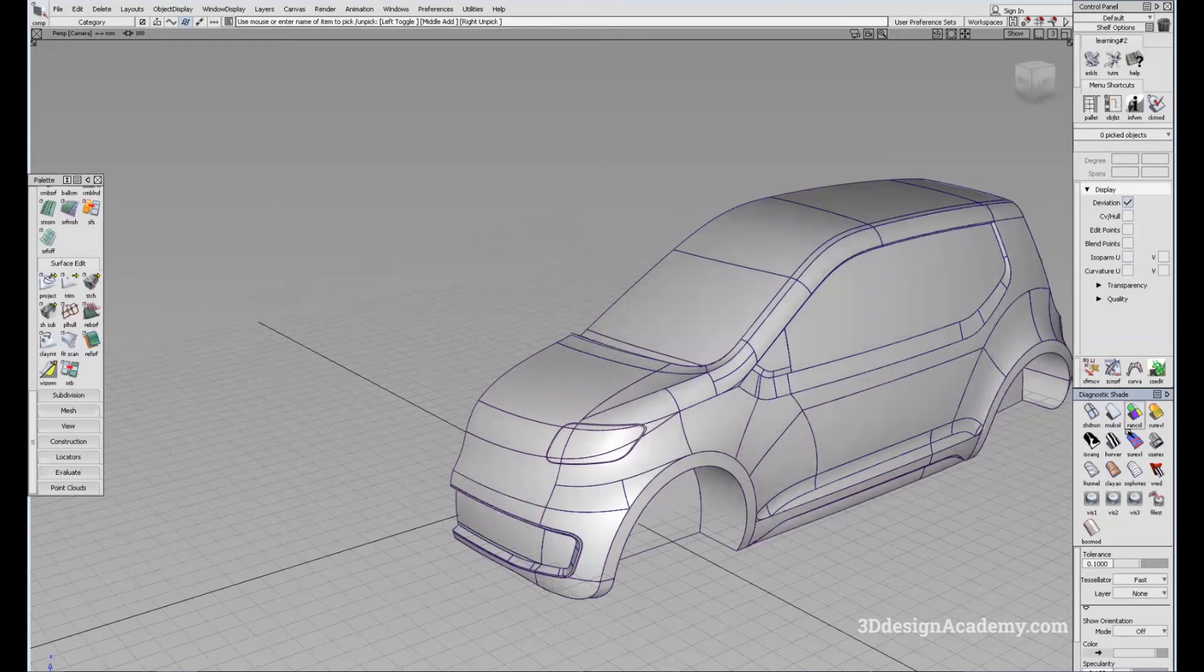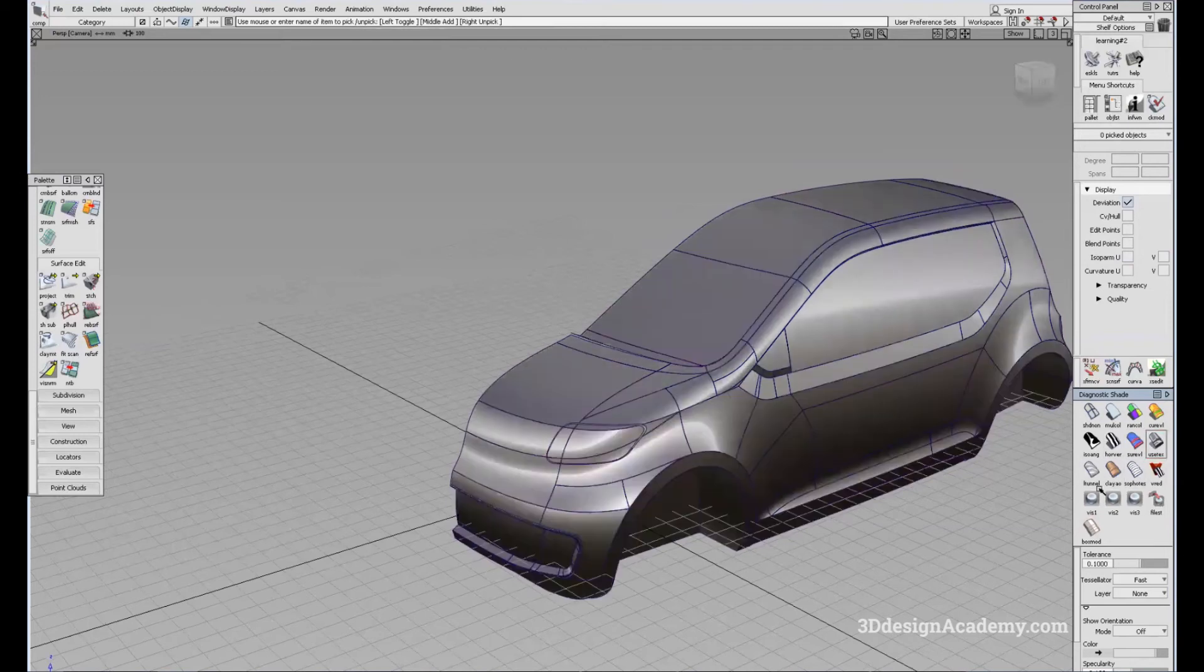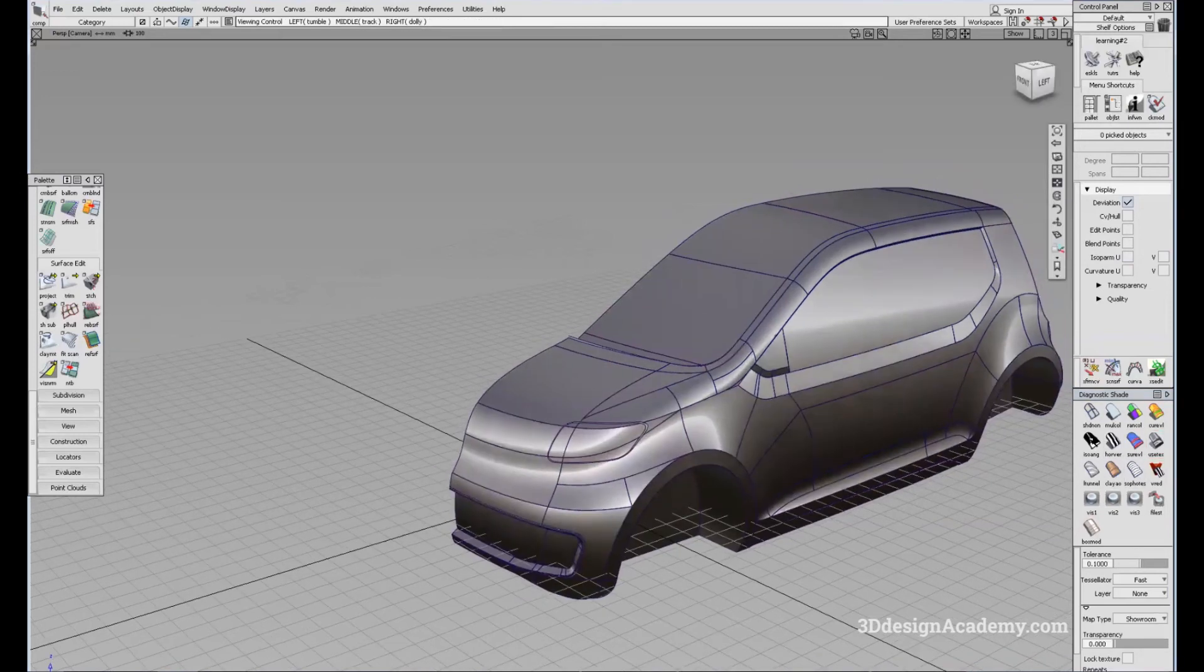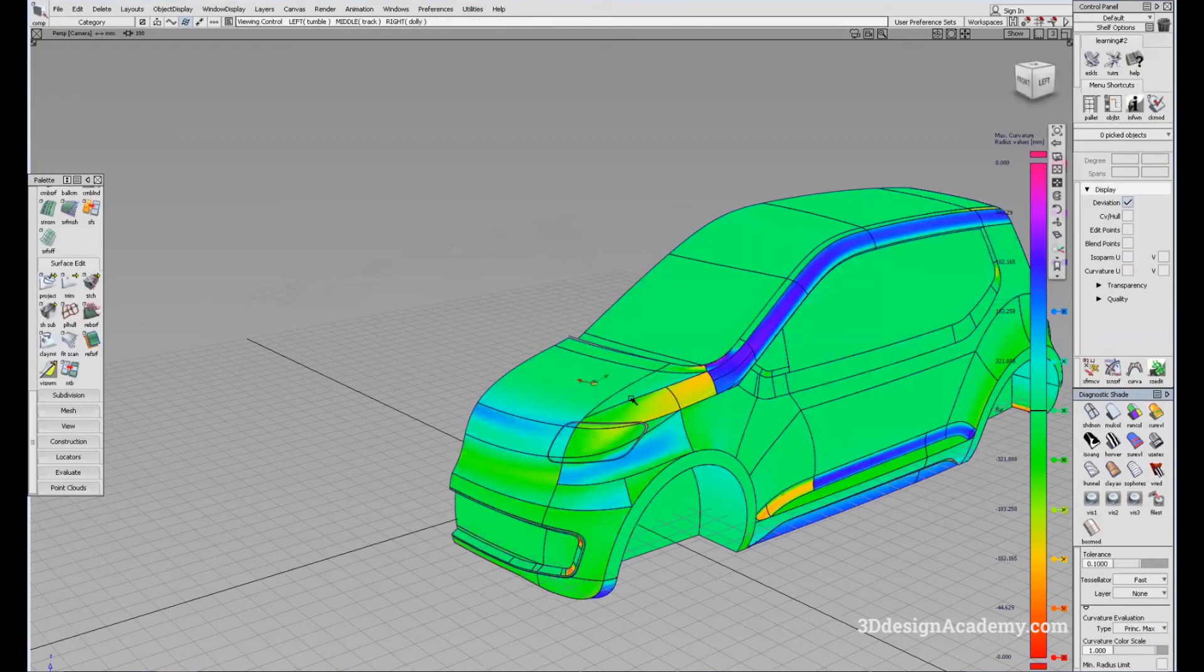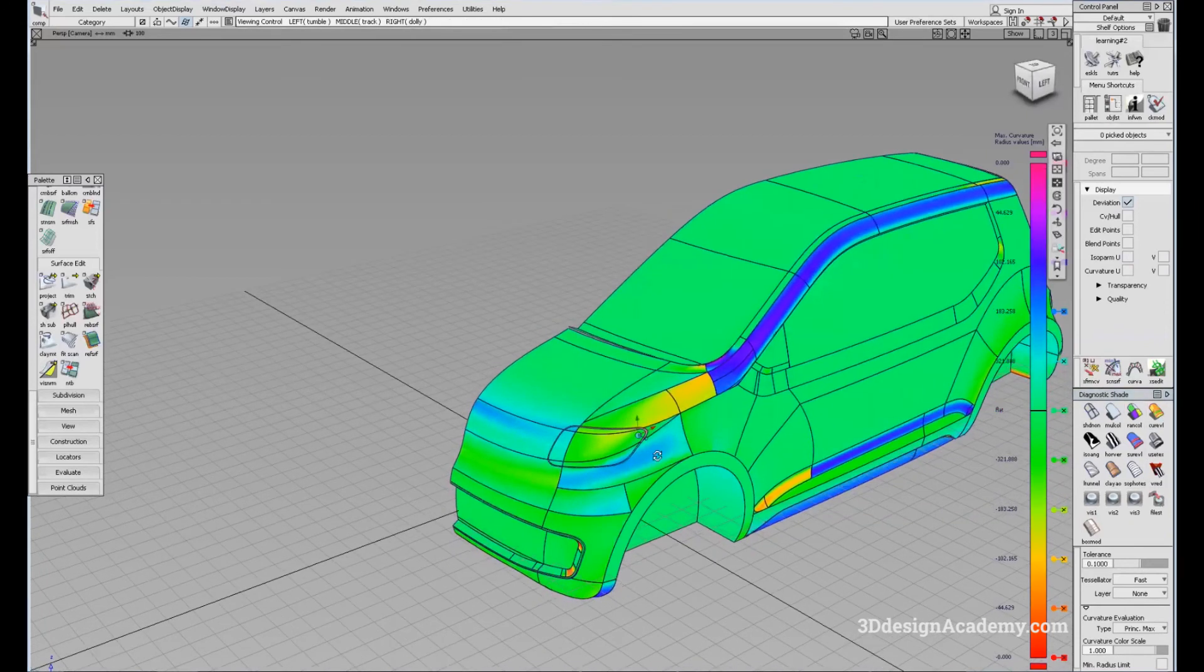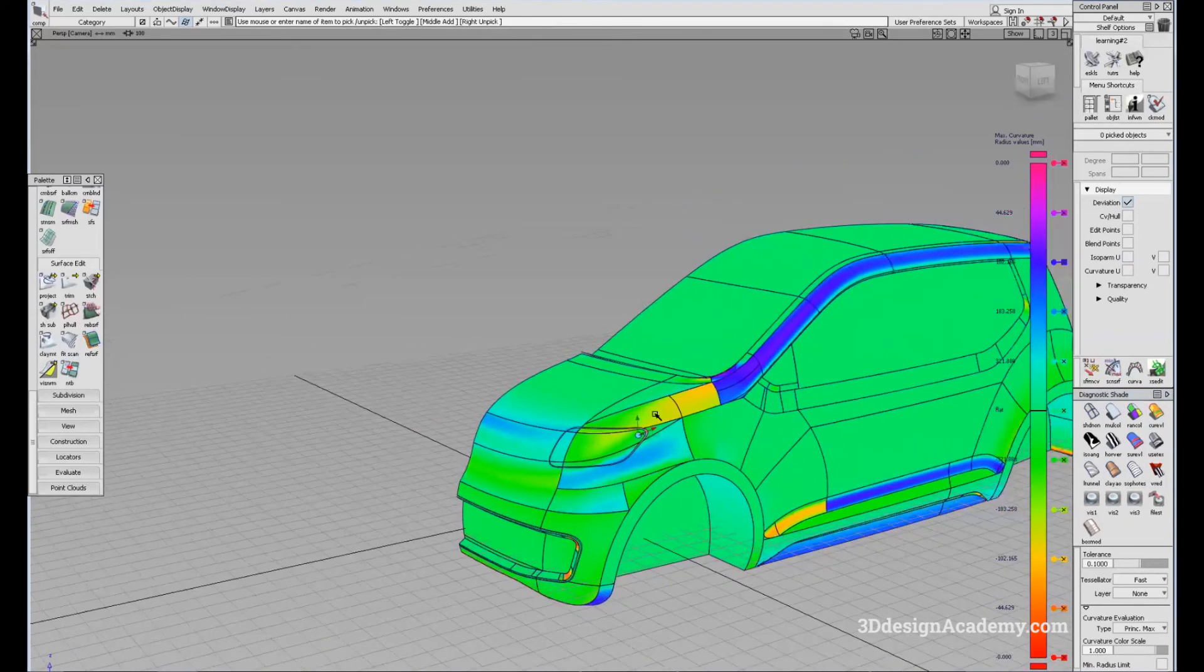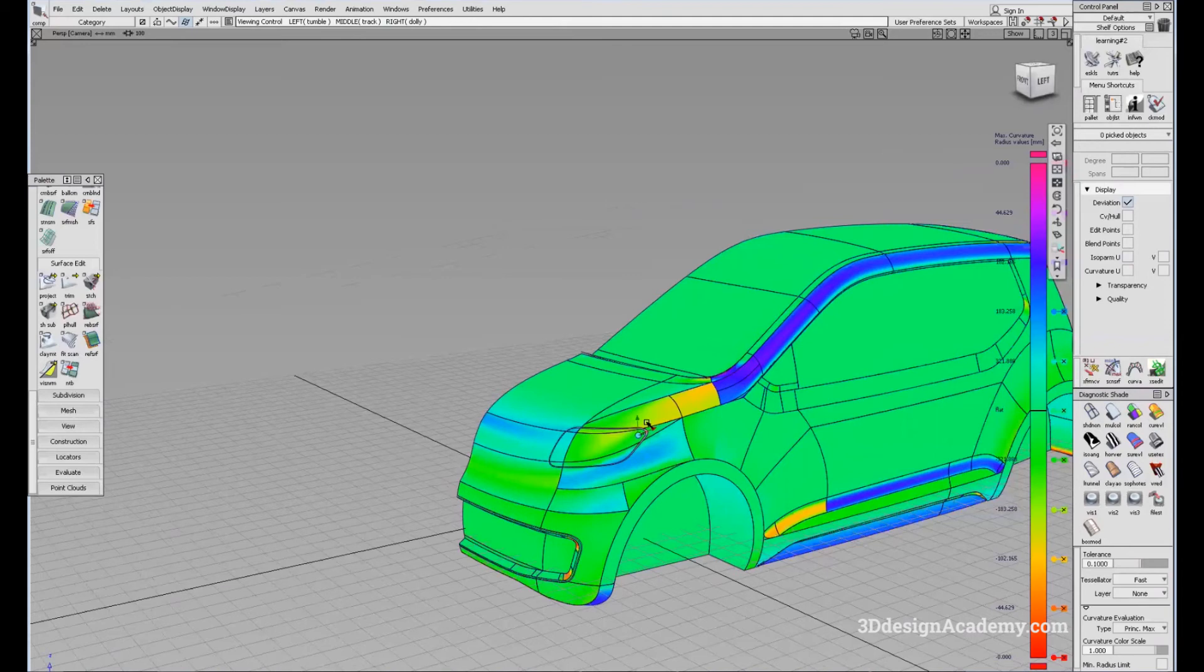And also below, you can use a diagnostic shade in order to view your model in different colors and also different evaluators. For example, I just turn on the regular diagnostic shade or you can use a studio shade, and you can use different evaluation tools in order to evaluate the surface that you created.